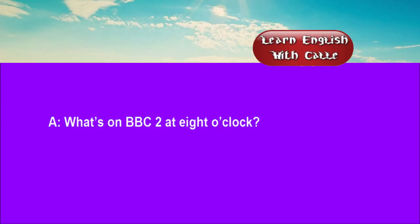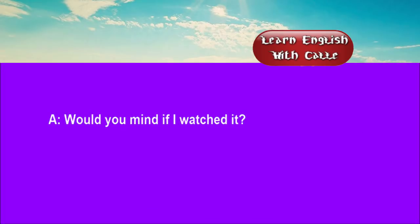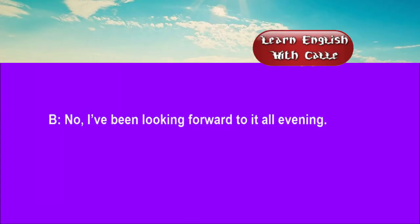Four. What's on BBC 2 at 8 o'clock? As far as I can remember, there's a quiz program. Would you mind if I watched it? Now I've been looking forward to it all evening.